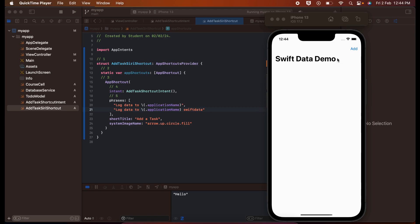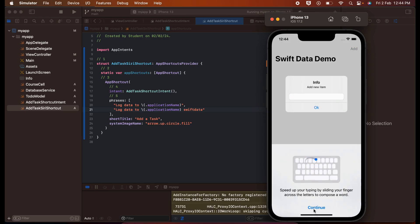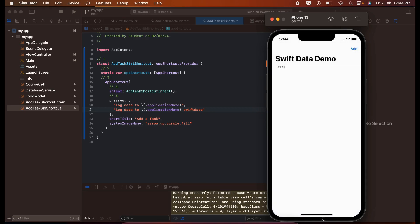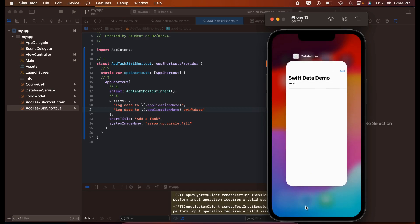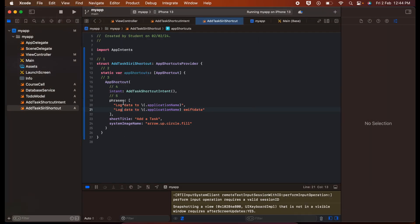Now let me show the Siri demo. What I am doing in that shortcut is basically adding data to my SwiftData database. I'll add some data manually first — I'll click Continue, add something, click OK. Now I can close this app. You can access Siri even on a simulator, so I'll click on Siri.